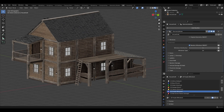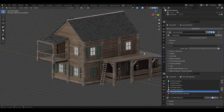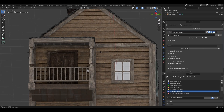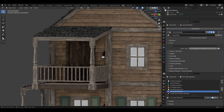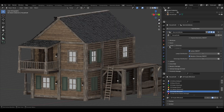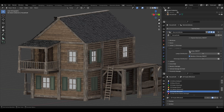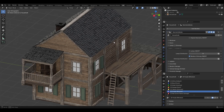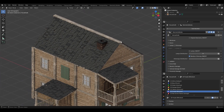We can also change the window types, and for the door we can change the type as well. There are options for lamps and the chimney, which are pretty straightforward.